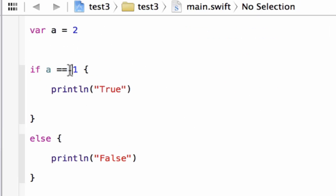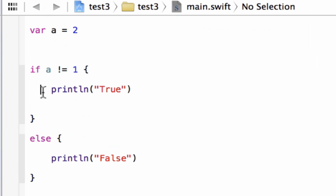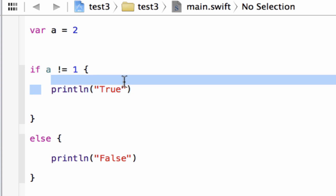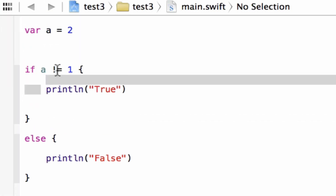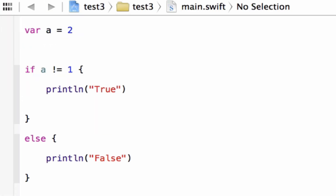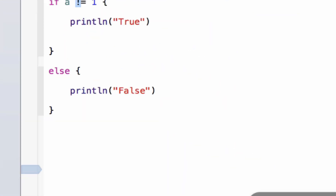Let's try the not-equal-to comparison operator. It's this exclamation point and equal symbol together — '!='. As long as variable A is not equal to one, the statement is true. Right now A is equal to two, so the statement is true and it should print 'true'. Let's hit play. Build succeeded and it printed out 'true'. Now let's make them equal — A equals one. The statement is now false because A is equal to one and this operator is true only if A is not equal to one. Let's hit play. Build succeeded and it printed out 'false'.